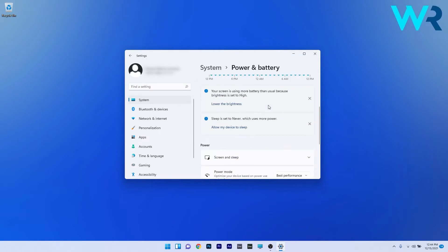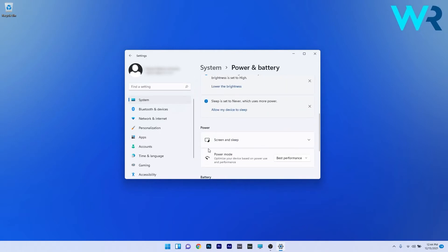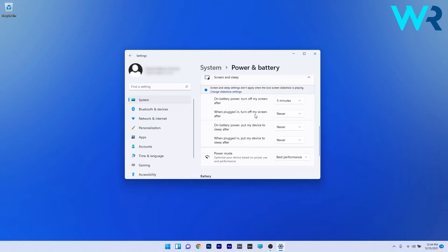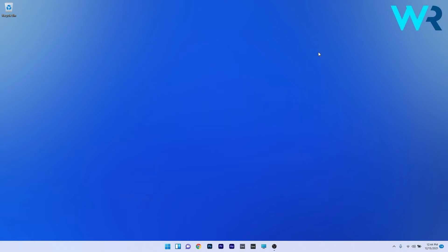In here, scroll down until you find the Screen and Sleep section and click the drop-down menu. Now you can play with all the settings in here, close the window, and then restart your PC. You can now check if the problem still persists.